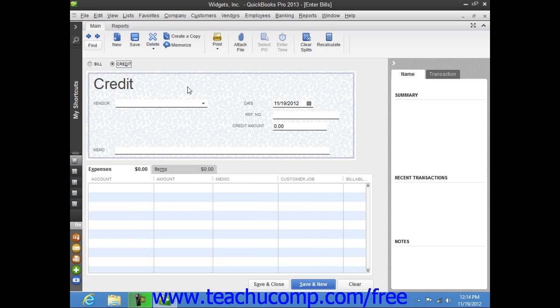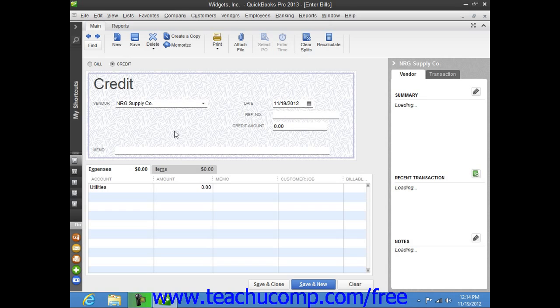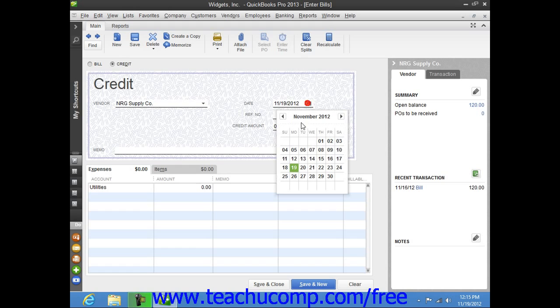At that point, select the name of the vendor who issued you the credit from the vendor drop-down. Then enter the date that you received the credit from the date calendar selector.